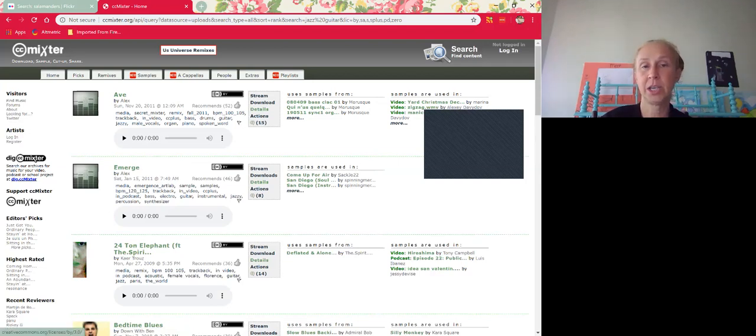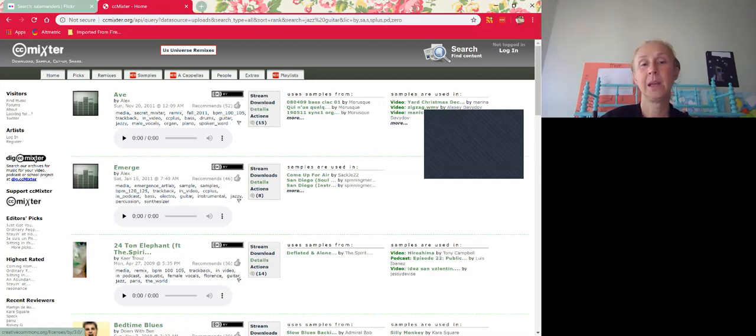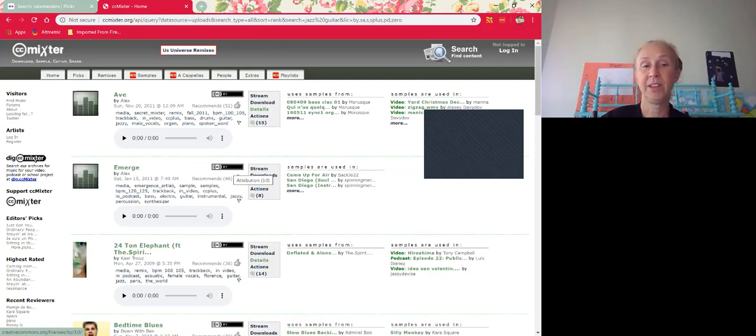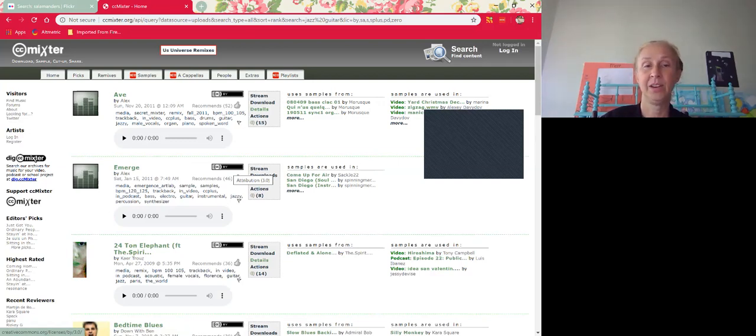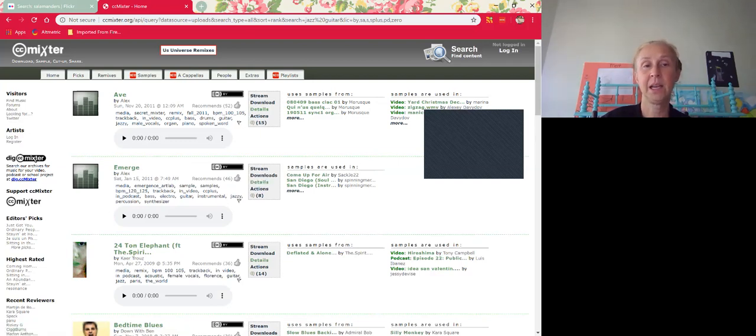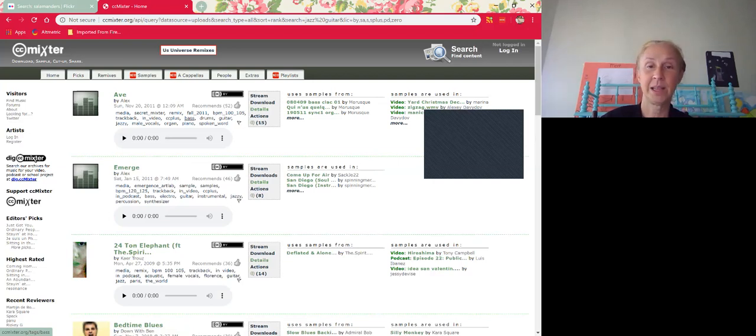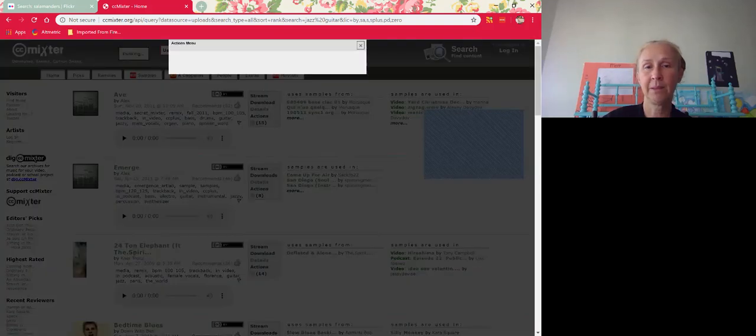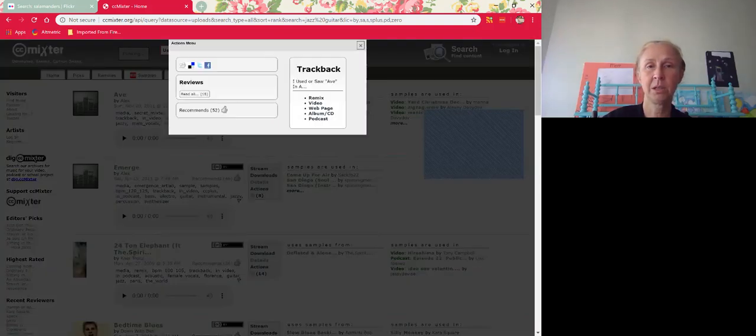This means you can use the music any way you want. You can put it in your videos. You can put it embedded in your course site. And just know that it is what it is. You can listen to it, you can download it, you can stream it. I believe it will be the attribution.